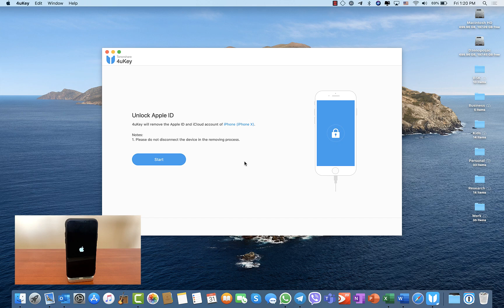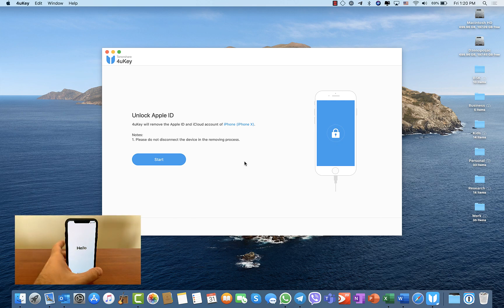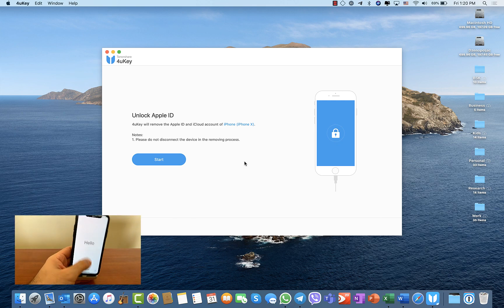And that's it. The process should be over soon. And yes, there it is - the iPhone is restored.